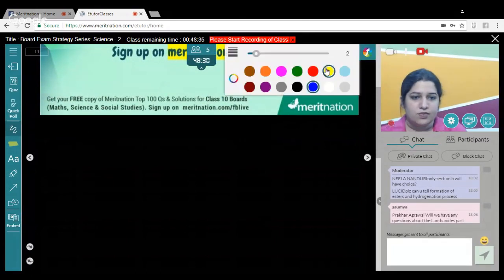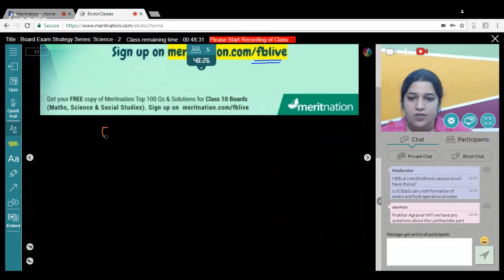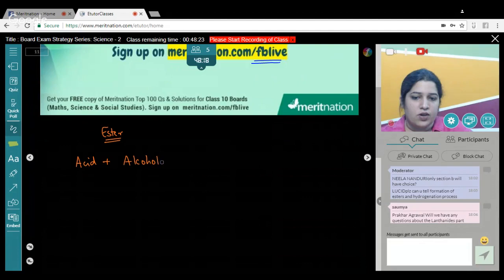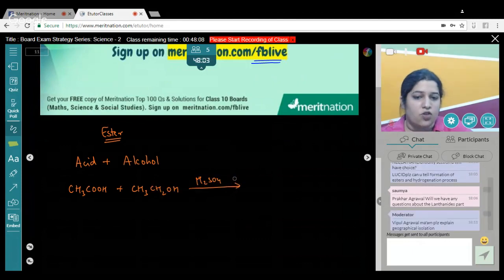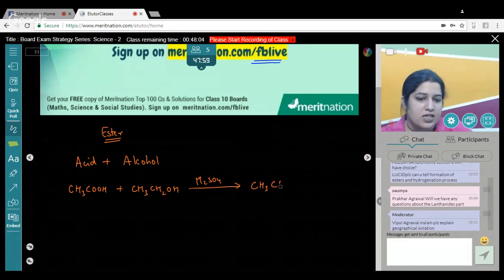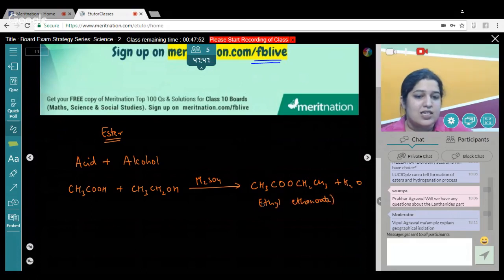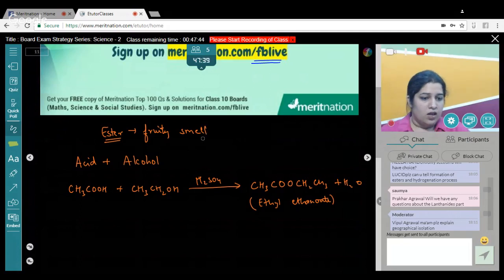Let's discuss the question on formation of an ester. An ester is formed when we have a reaction between an acid and an alcohol: acid + alcohol → ester. For example, ethanoic acid (CH₃COOH) plus ethanol, reacted in the presence of dilute H₂SO₄, gives us the ester CH₃COOC₂H₅ plus water. This ester is known as ethyl ethanoate. Esters are fruity-smelling compounds.